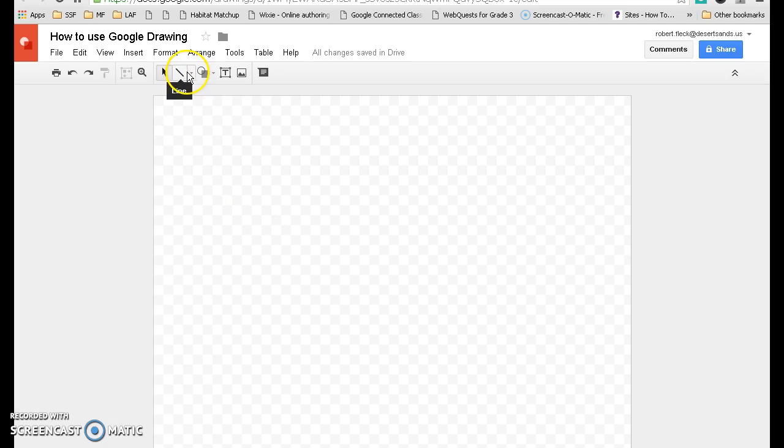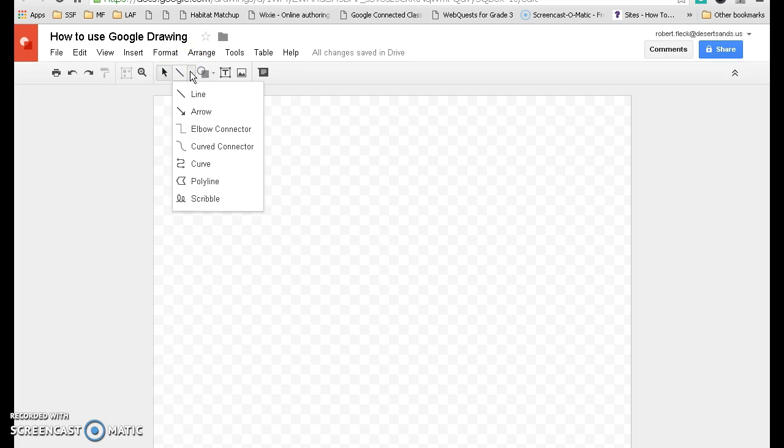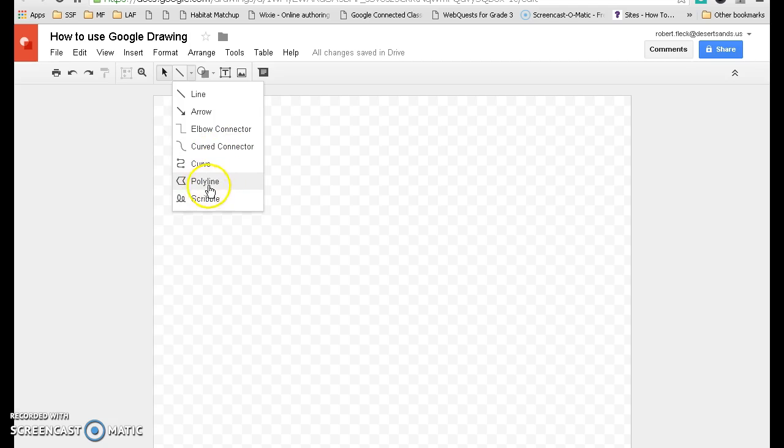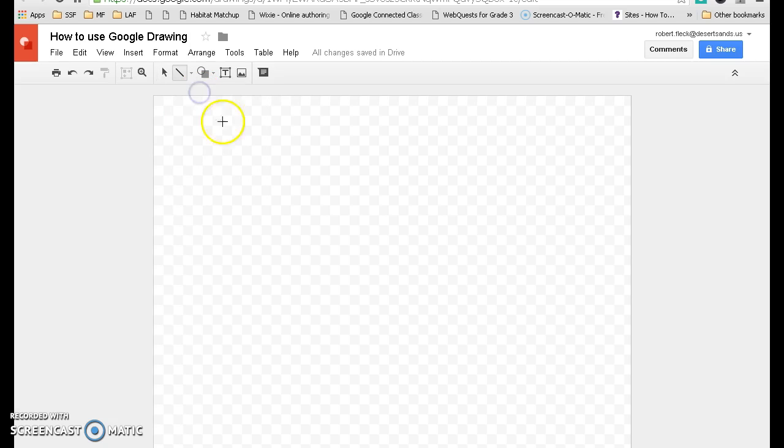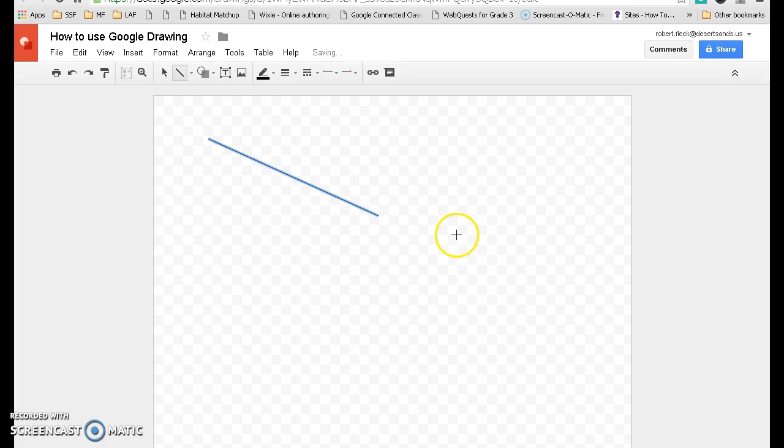First thing is line. Click on there. You have line, arrow, elbow connector, curve connector, curve, polyline, and scribble. I'm just going to click on your basic line. And if you hold your cursor down, you have yourself a straight line.